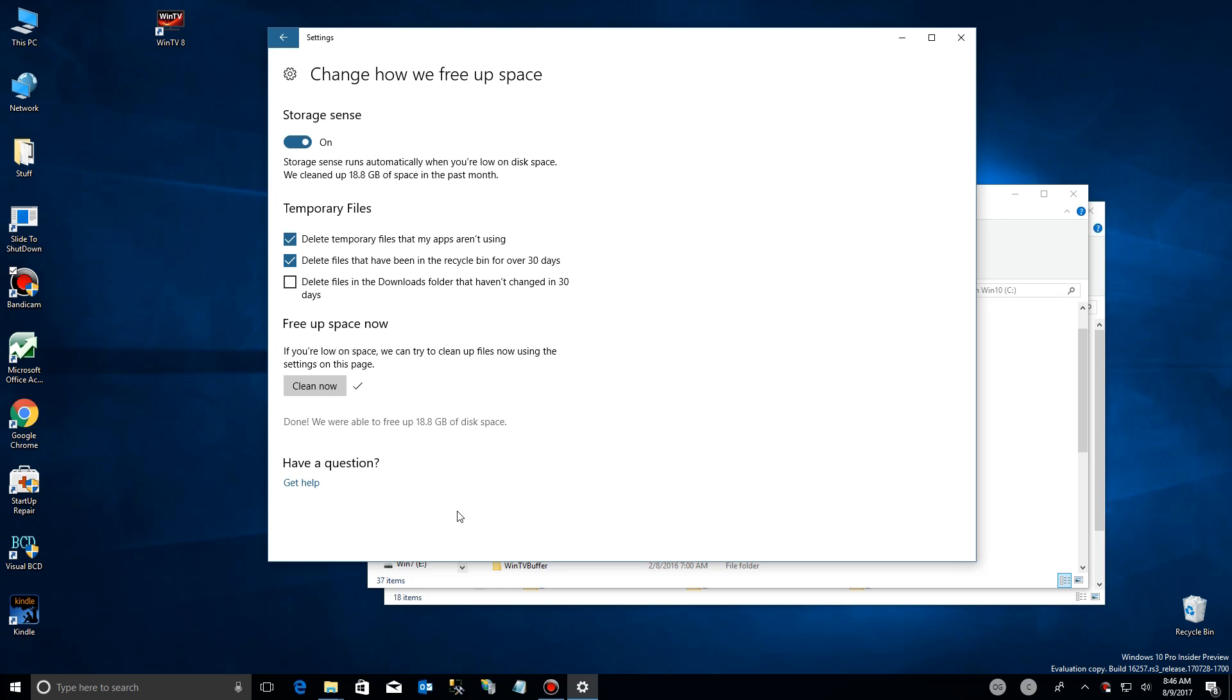It says here that we were able to clean up 8.8 gigabytes of space, which is again significant on a small disk drive. So let's go take a look at our system now.